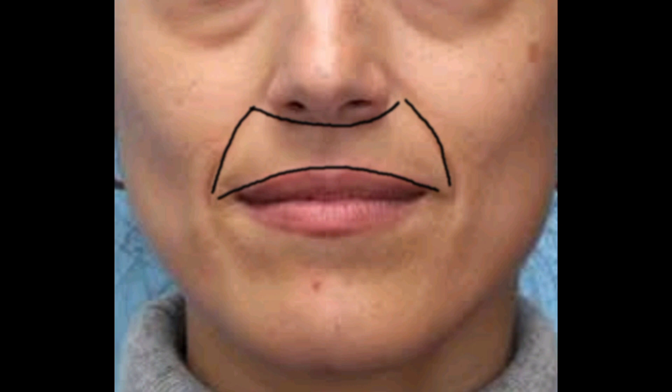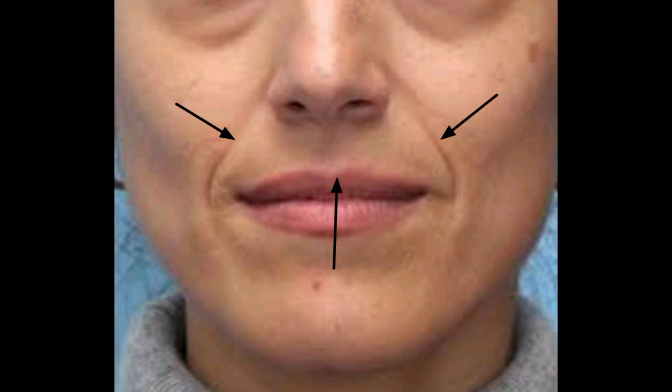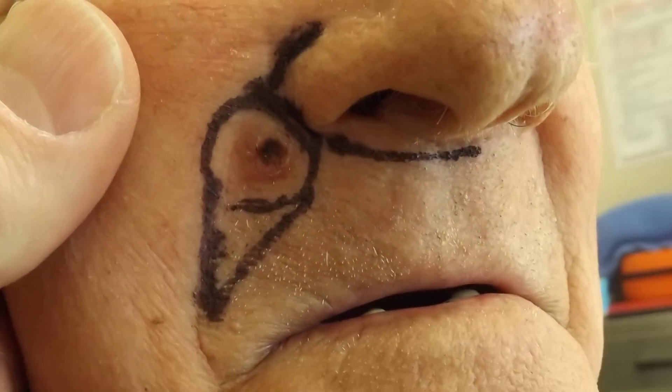The cutaneous upper lip is a relatively small cosmetic subunit of the face, bordered by the nose superiorly, the nasolabial folds laterally, and the vermilion upper lip inferiorly. Treating skin cancer here may be difficult due to the potential to distort the nasolabial folds and upper lip. With large lesions it may be necessary to repair the excision defect with a full thickness skin graft; however, a skin graft in this area may not have a desirable cosmetic outcome.